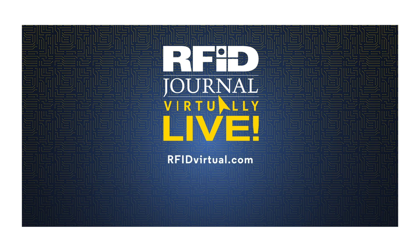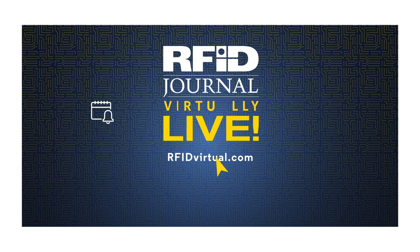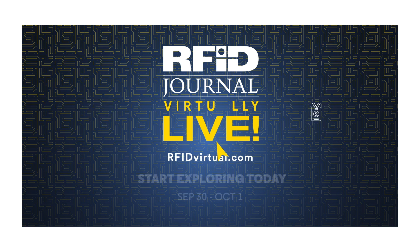Visit RFIDVirtual.com to preview the agenda and register for your conference pass. Start exploring today!